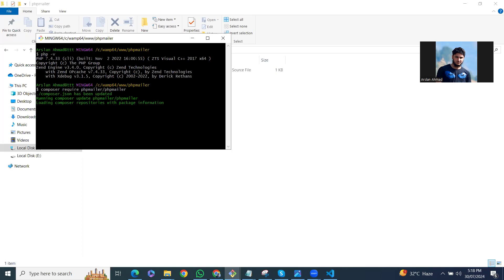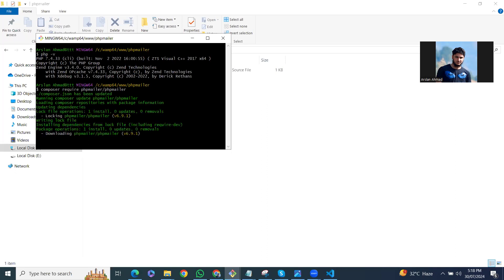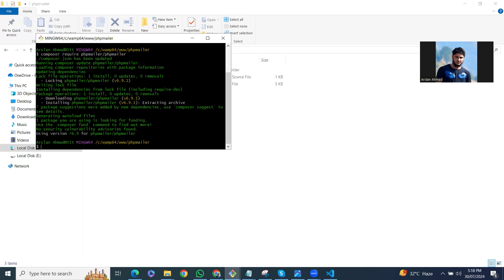You can see it's starting to download because we have just enabled OpenSSL in the php.ini file. If you had any issue, feel free to comment.